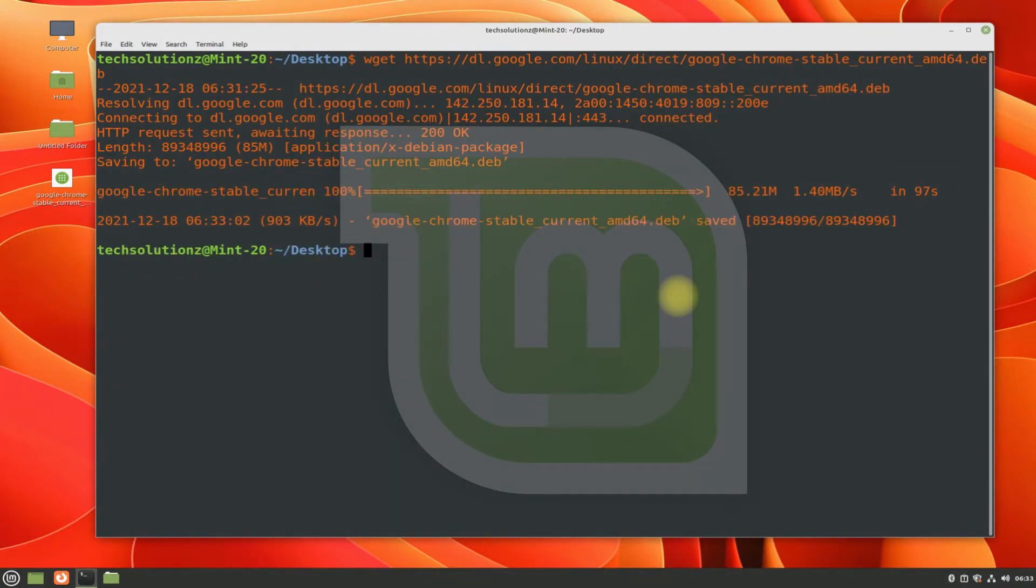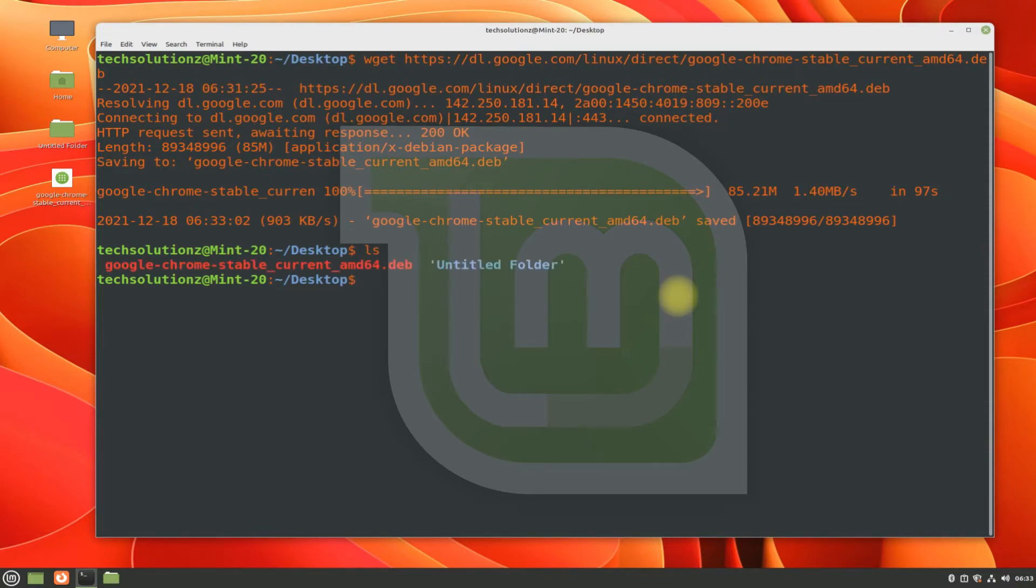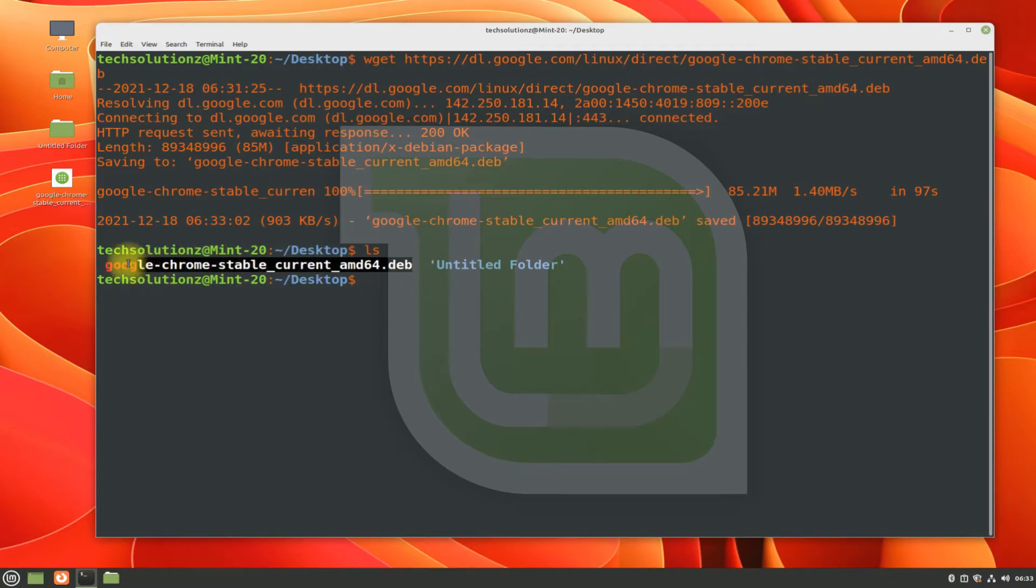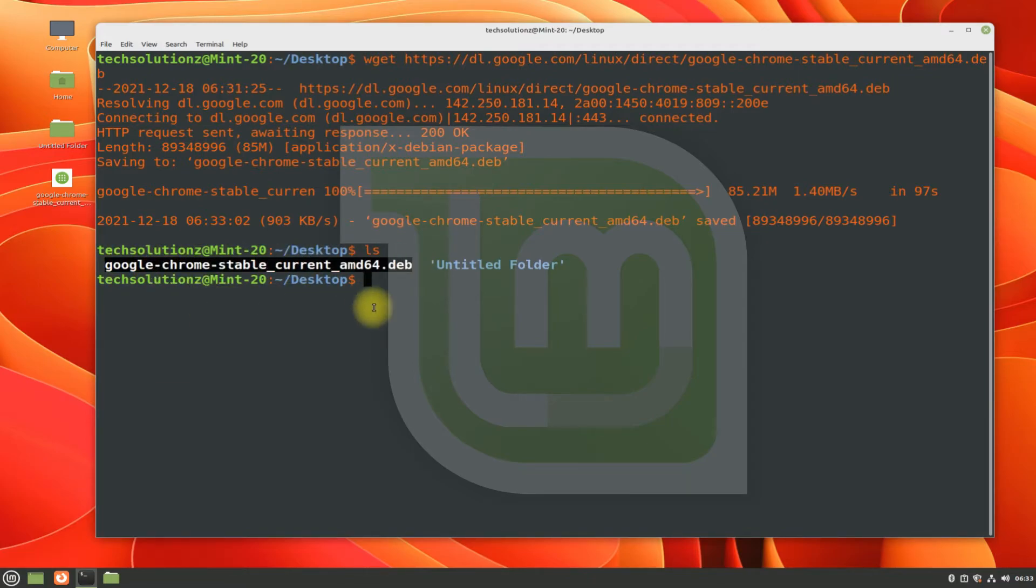Finished downloading the Google Chrome installer. You can use the ls command to list the contents of the download folder. You should see the Google Chrome Debian installer file there.